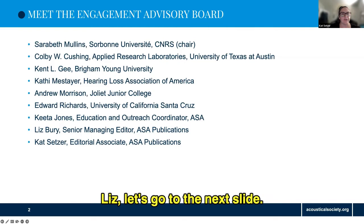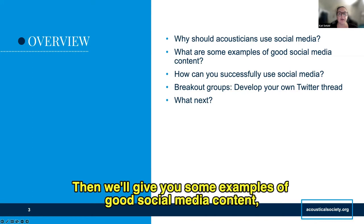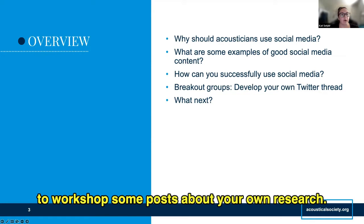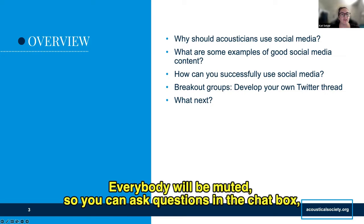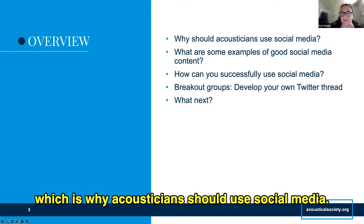So here's an outline of what we'll be covering. We'll first discuss why acousticians should use social media, then look at some examples of good social media content, discuss some strategies for being successful on social media, and then we'll go into breakout groups to workshop posts about your own research. Everybody will be muted, so you can ask questions in the chat box. Now we'll get into our first topic: why acousticians should use social media.